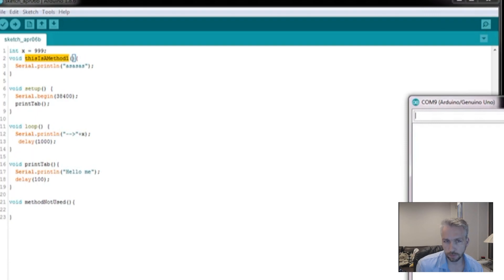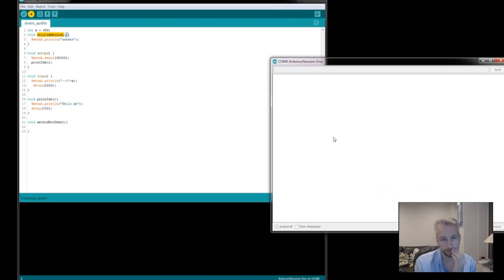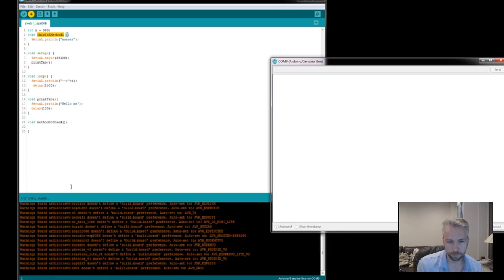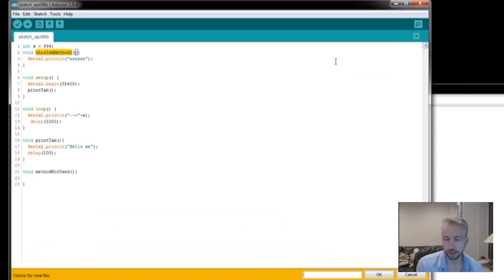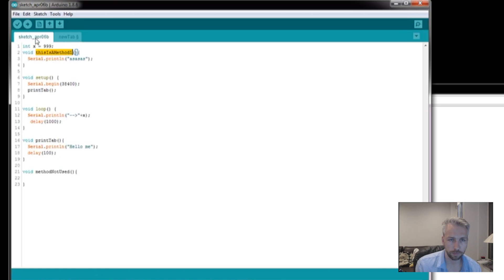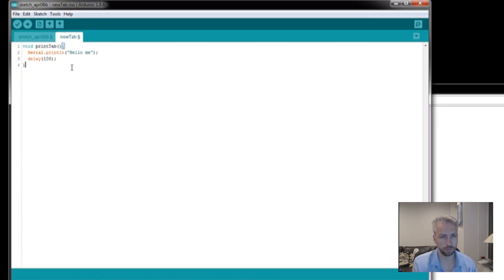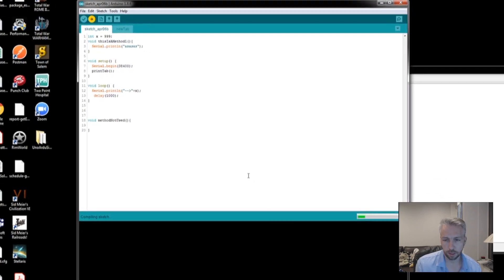So if I run this, it works absolutely fine. However, if I start to create a new tab, for instance, and if I pull over one of the methods, pop it in there, by look it will actually compile.